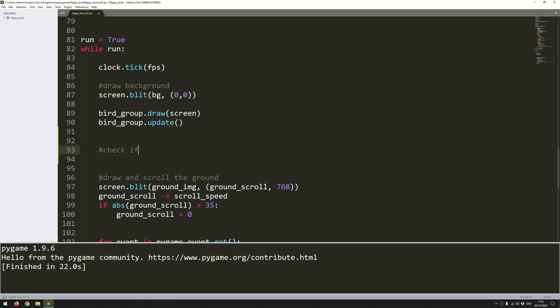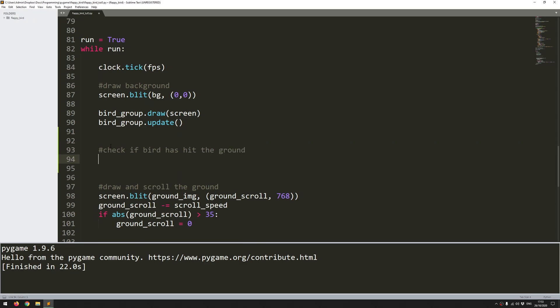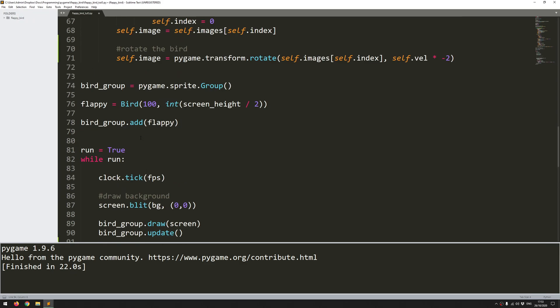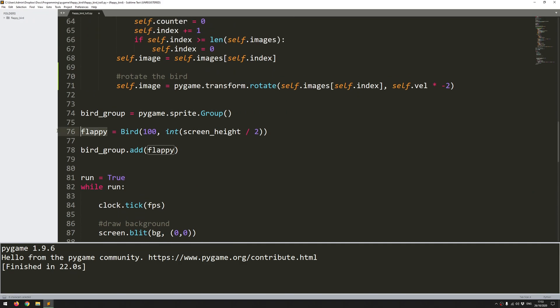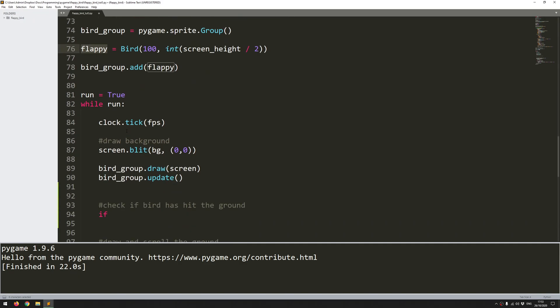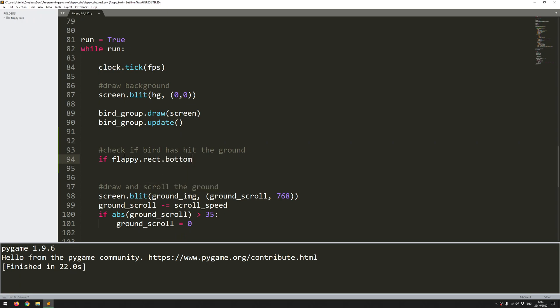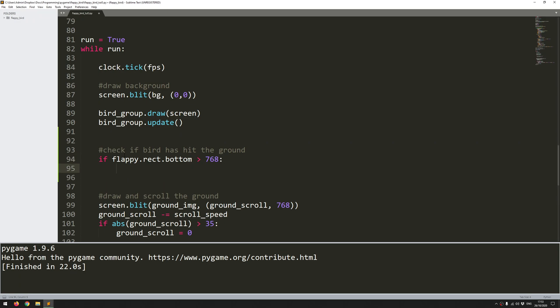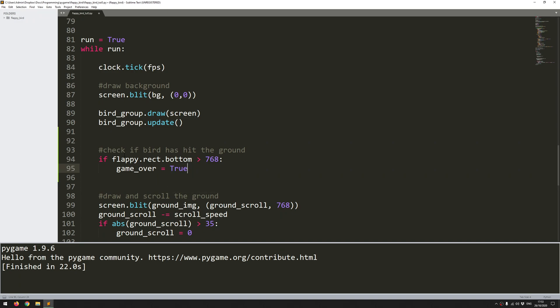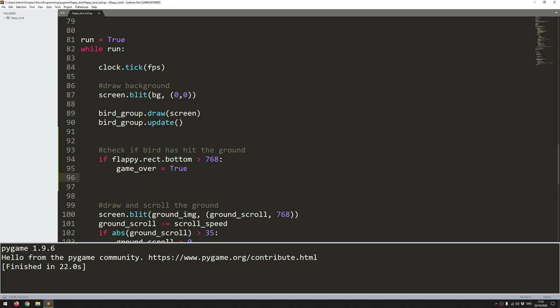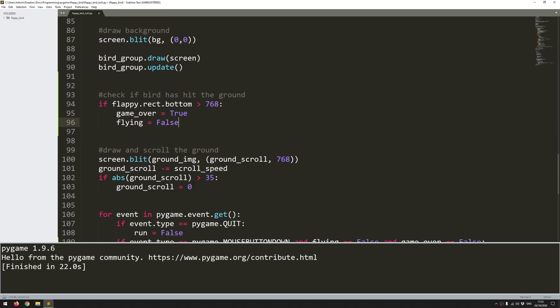And I'm just looking for the y-coordinate. So I go to my instance, which is flappy. So that's the instance of that bird. I take the rectangle from it and I look for where the bottom of that rectangle is. So if that has gone beyond 768, which is where the ground starts, that means that I've hit the ground. So it's game over. Game over is true. And the bird can't be flying anymore. So flying is false.